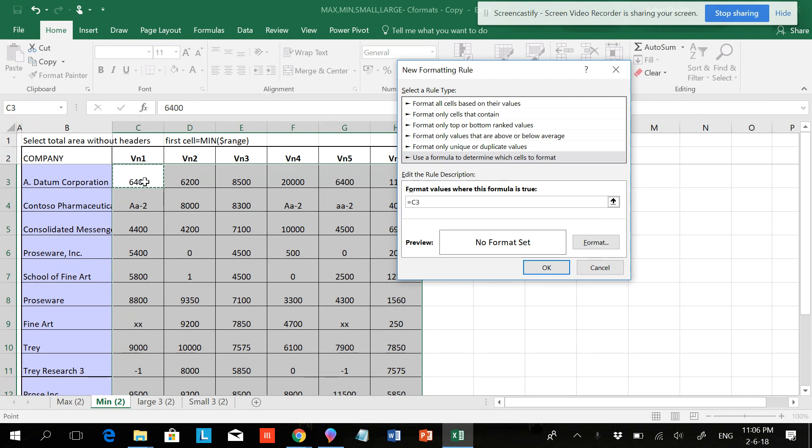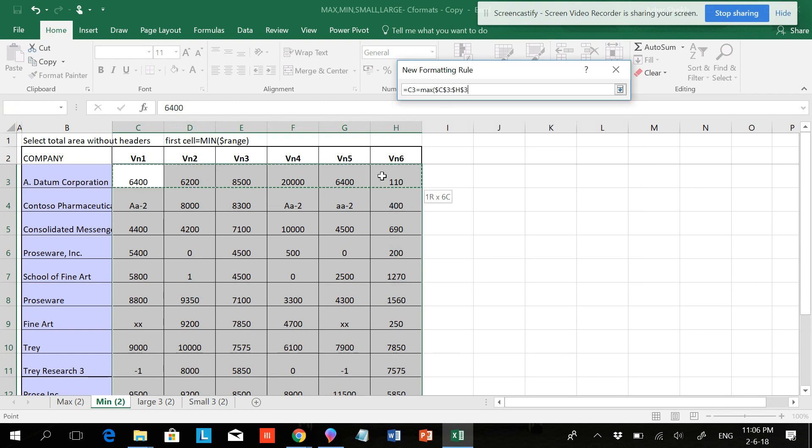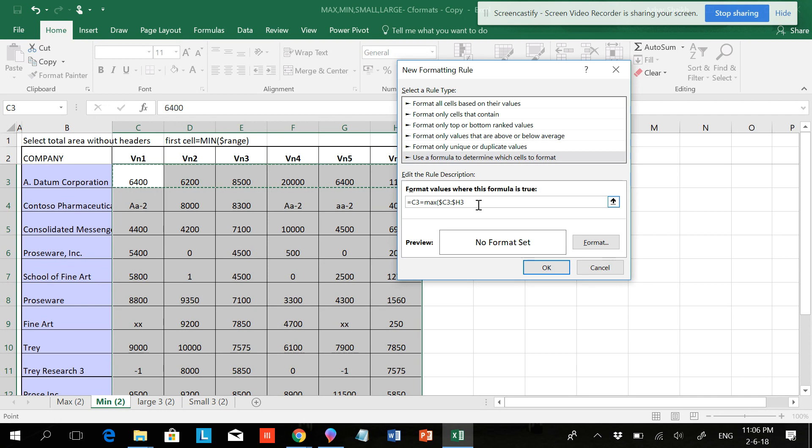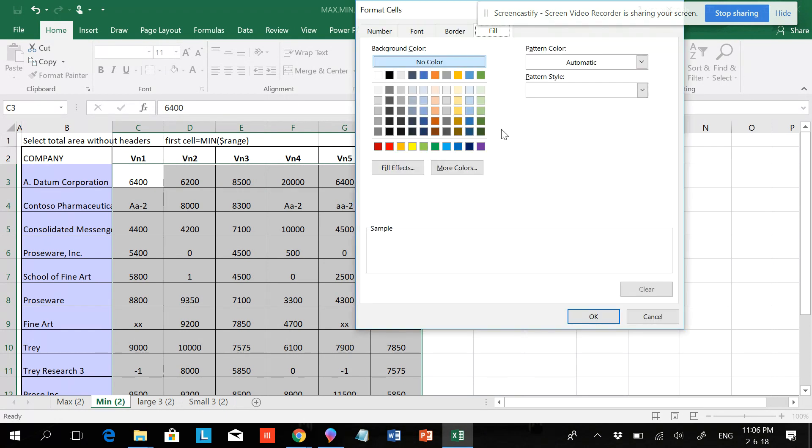Equals to MAX, open the parenthesis, and the range will be these cells. Here will be the dollar sign only in the beginning, so I'm hitting F4 two times. You can see that all the signs are in the beginning of the row, but for the column, close the parenthesis, Format Cell.